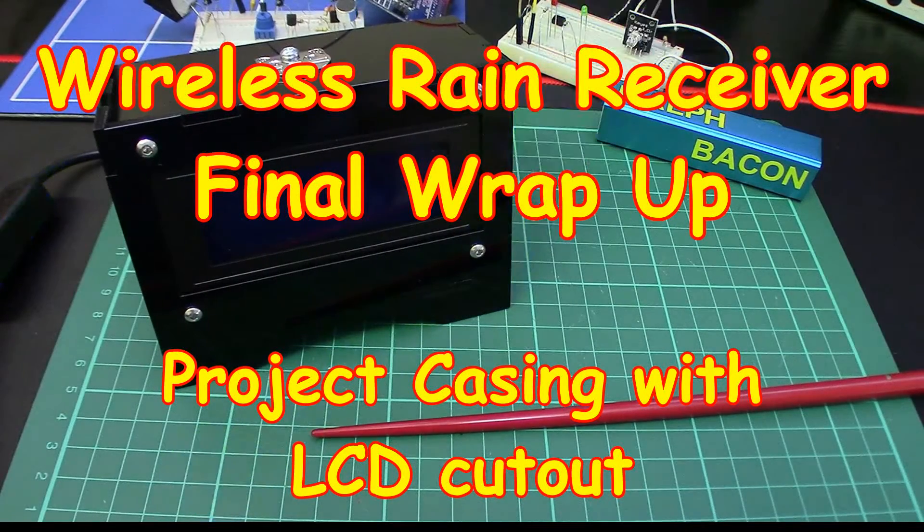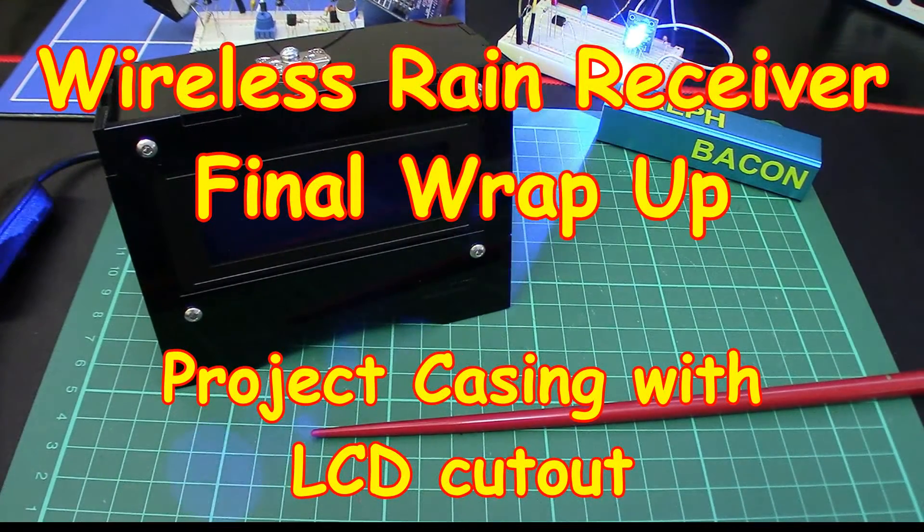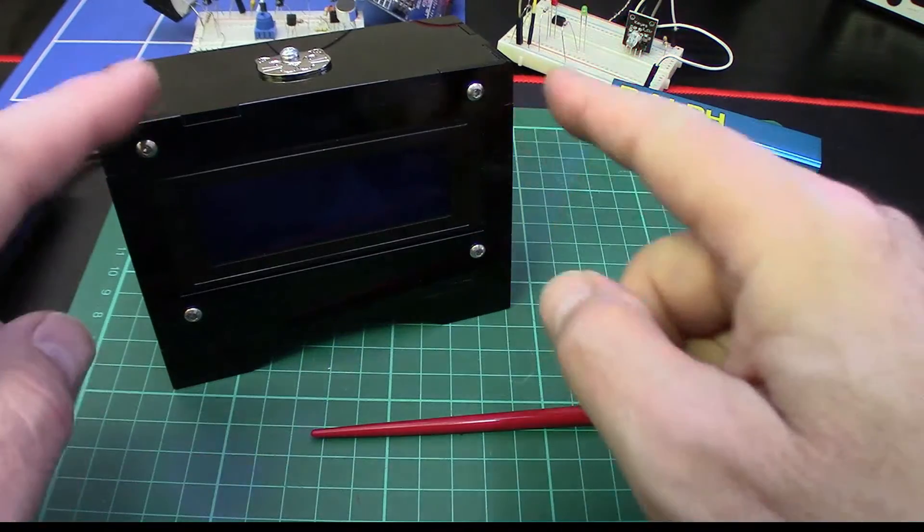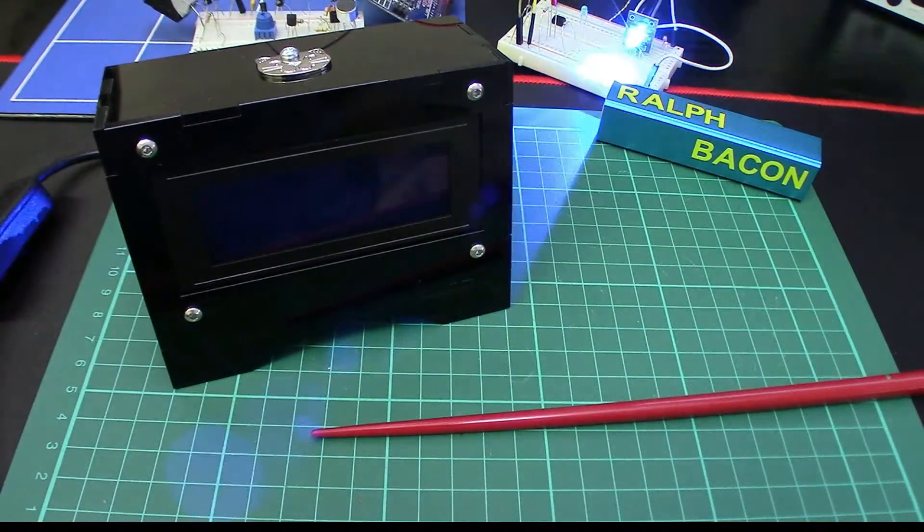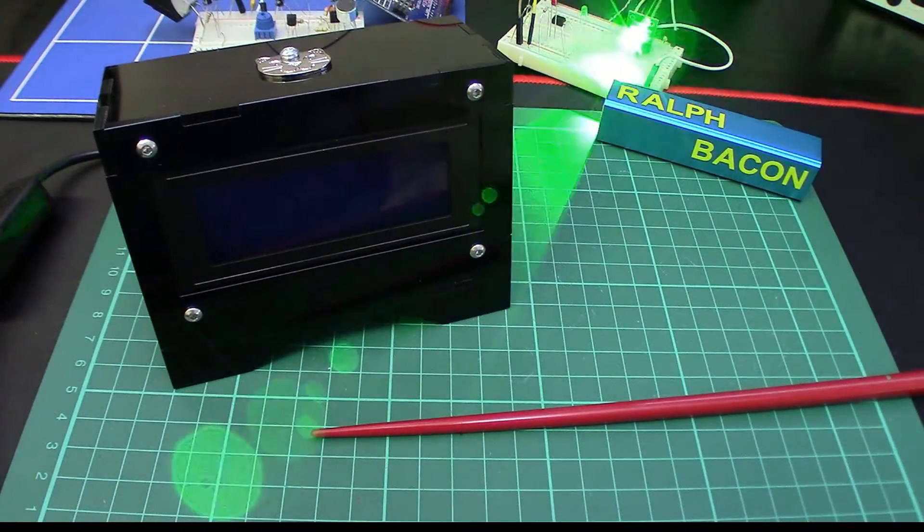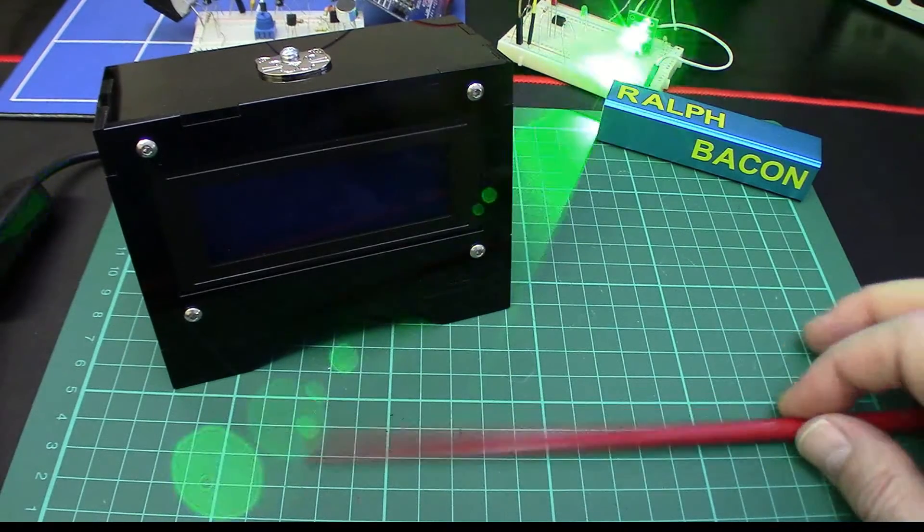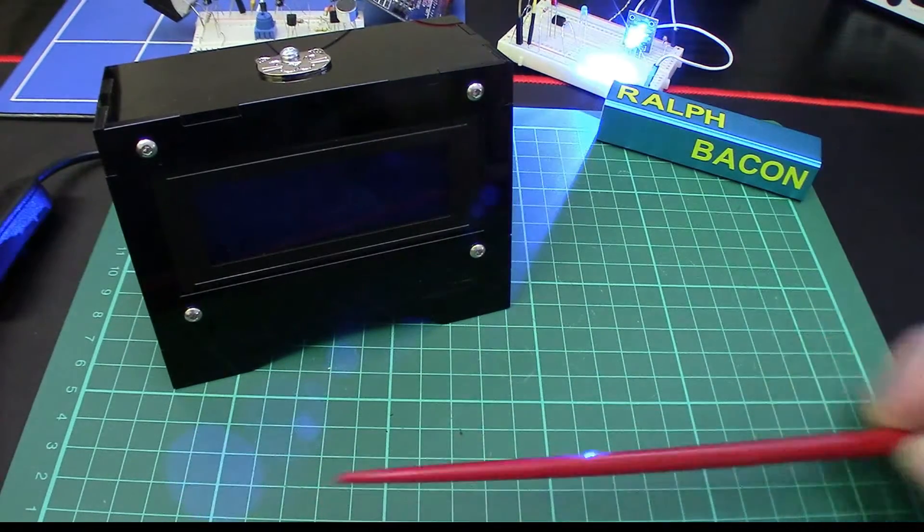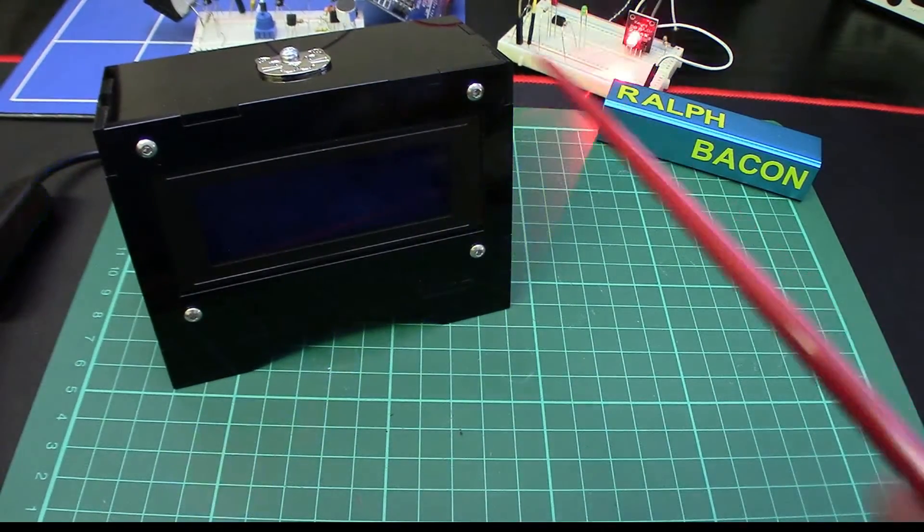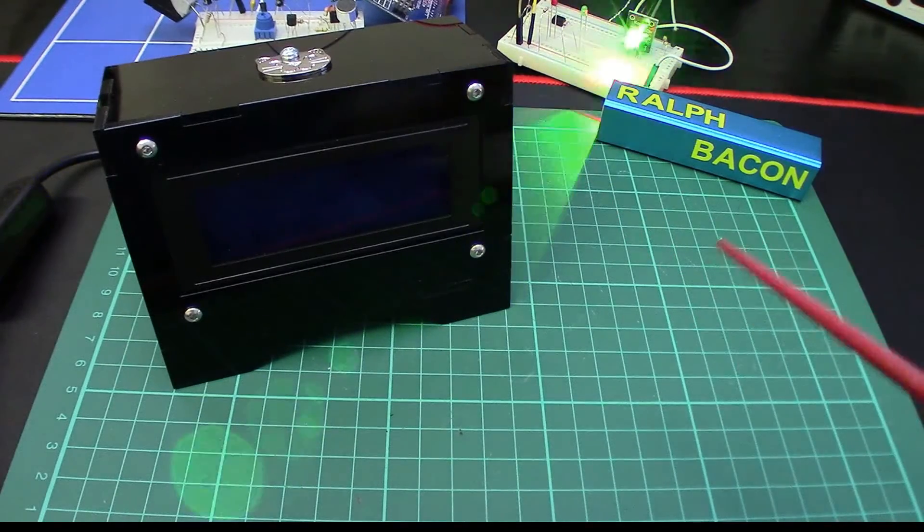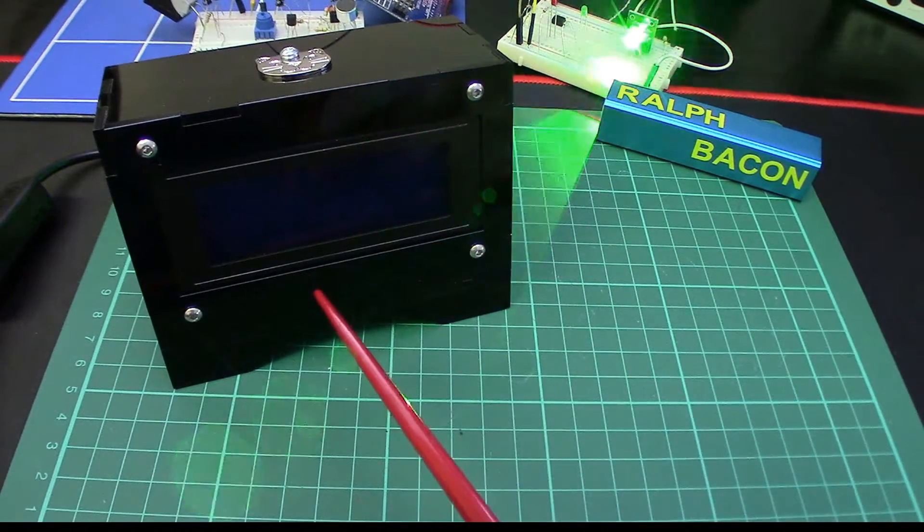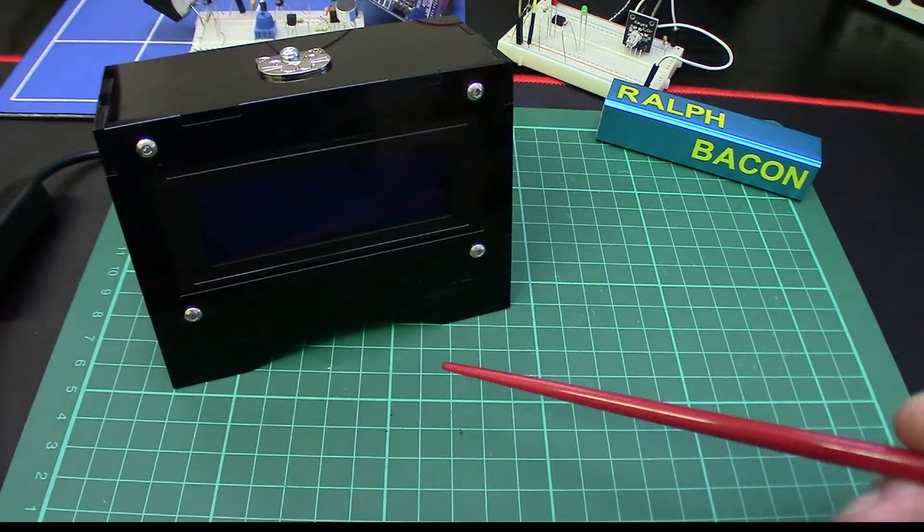Welcome back. We're going to have a quick update now of the wireless rain receiver which you're looking at right here. It's all done, finished, put to bed really. Although the coding could never be finished because you always think of new stuff to put in, but at the moment it's been working for a couple of weeks maybe.